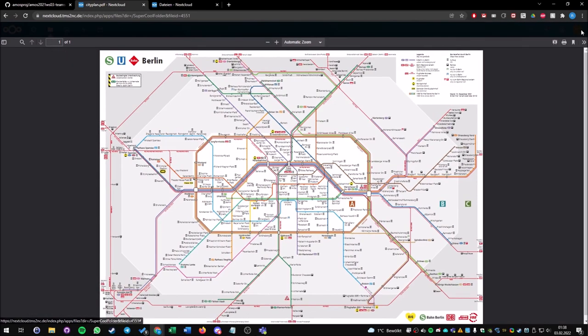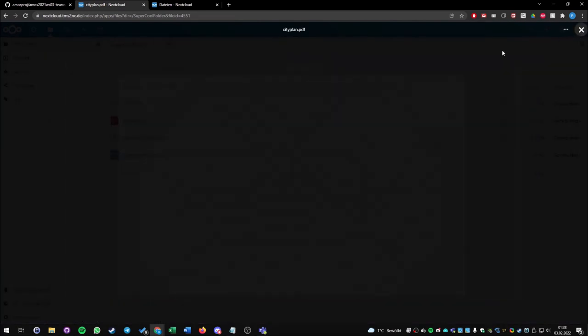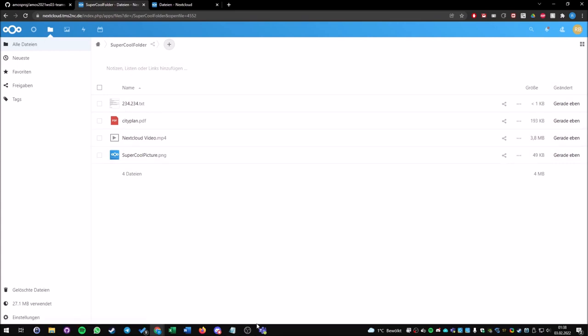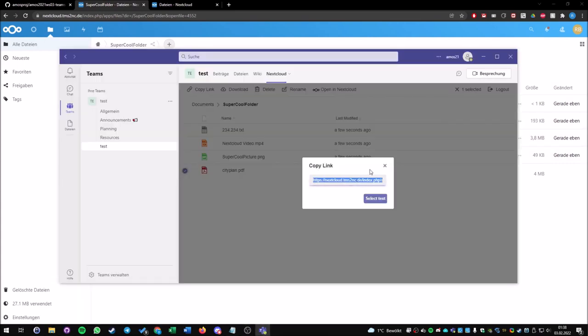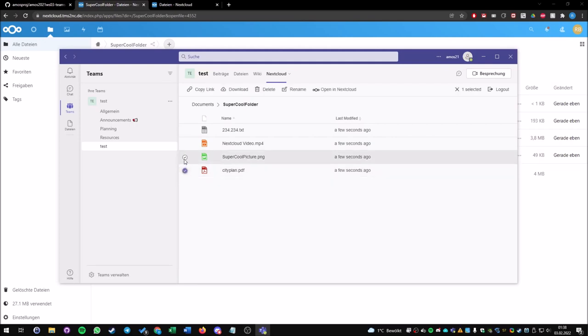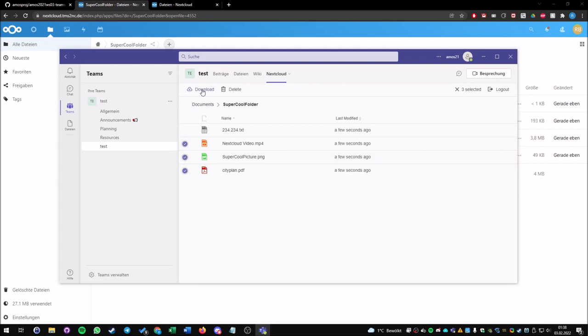If I close this now, we see the whole structure of the super cool folder I just created. When we go back, we can also download the folders and files we just uploaded here. I press on the download button.